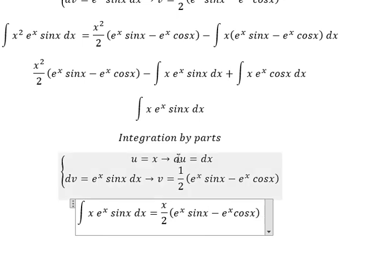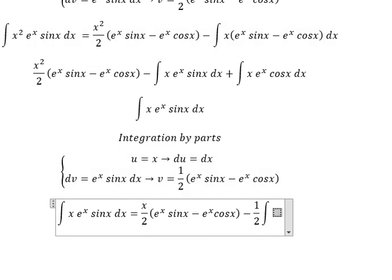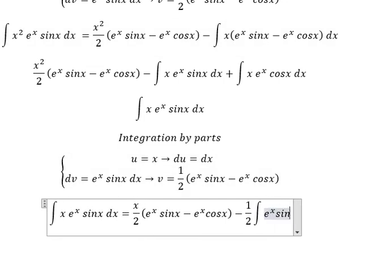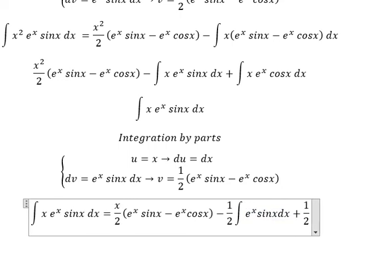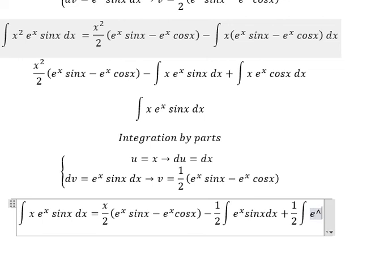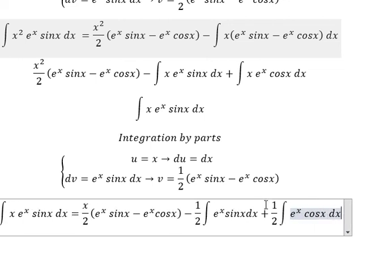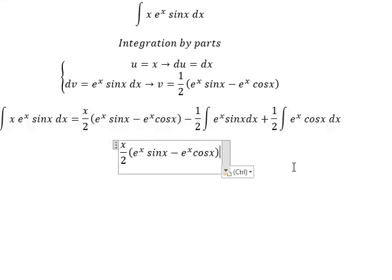Next, the du times v term gives negative 1 over 2, times the integral of e to the power of x cos(x). We have a negative here, so we get positive in here.